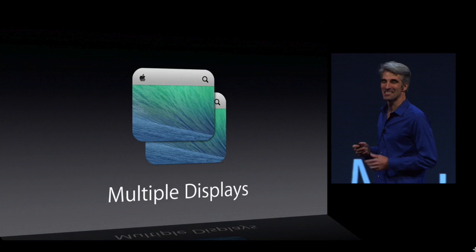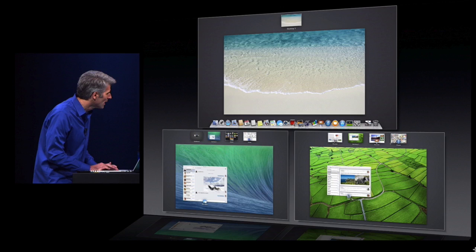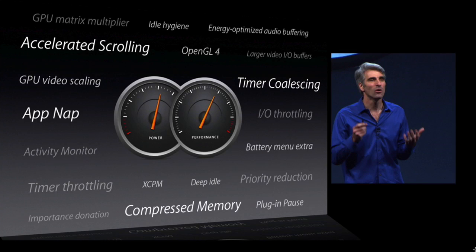Mavericks has a bunch of cool new features like multiple displays — you can drag and drop stuff between displays and have full-screen mode on different displays as well. They got rid of the cat naming convention because they said they're running out of cats, so they're switching to California-based areas to name their operating systems. This one's called Mavericks, releasing later in the fall.